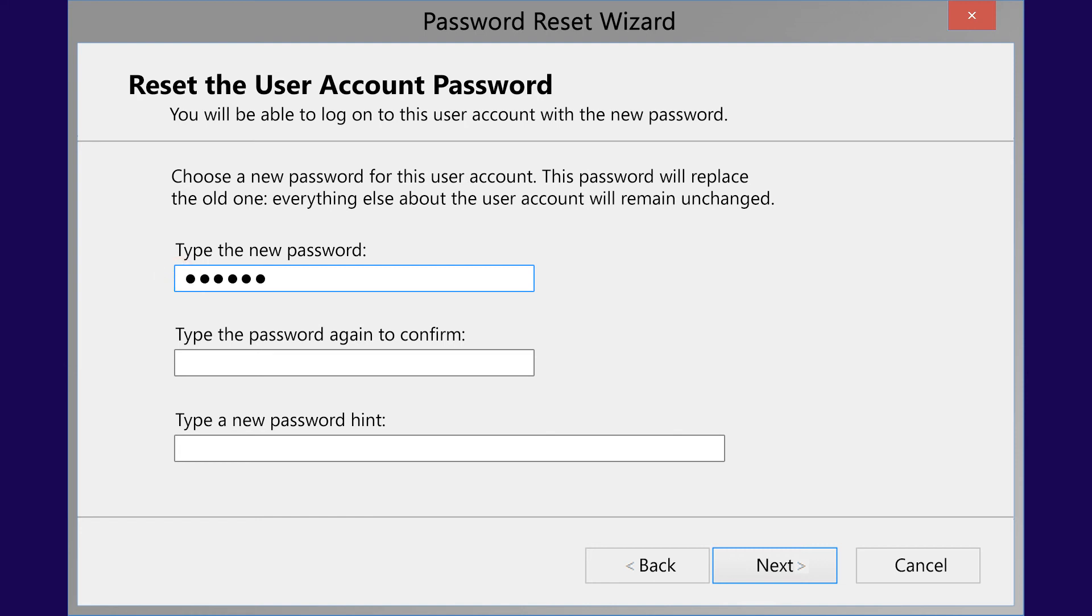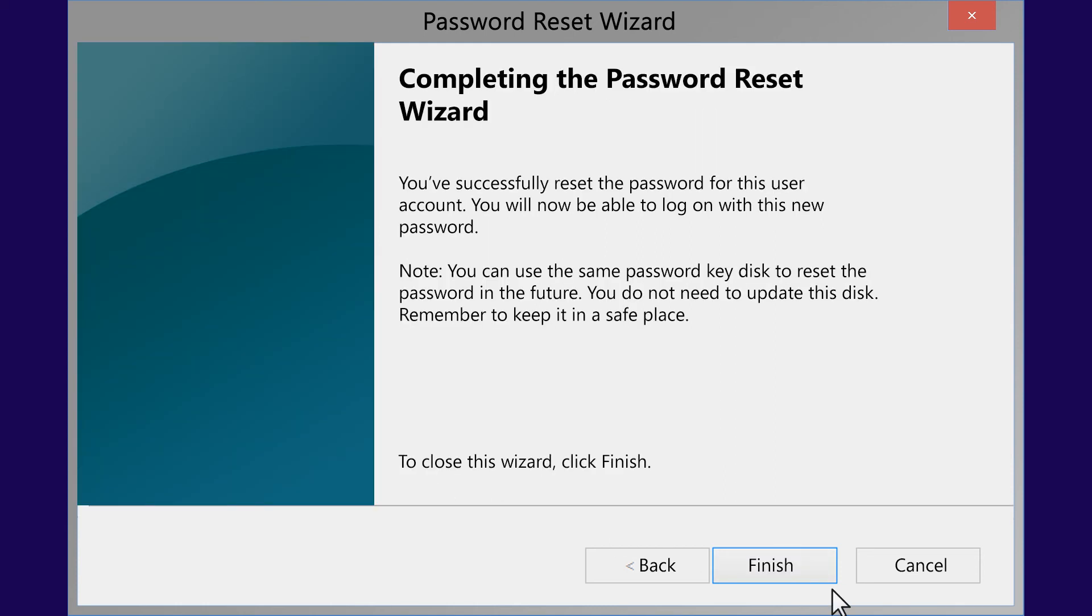Type in a new password, and then type it in again to confirm the password. You may want to create a password hint to help you remember your password. Click Next when you are done.